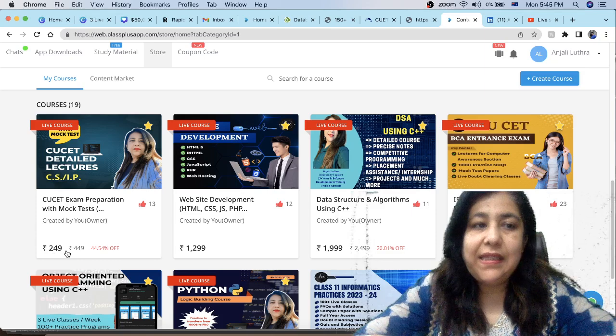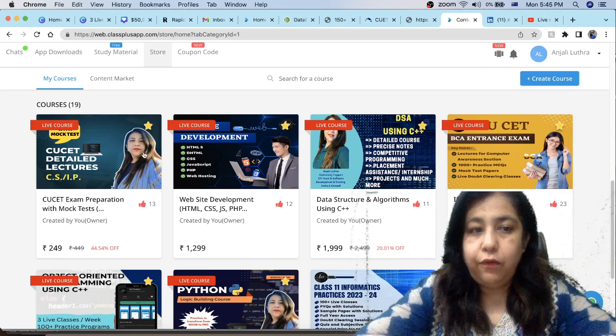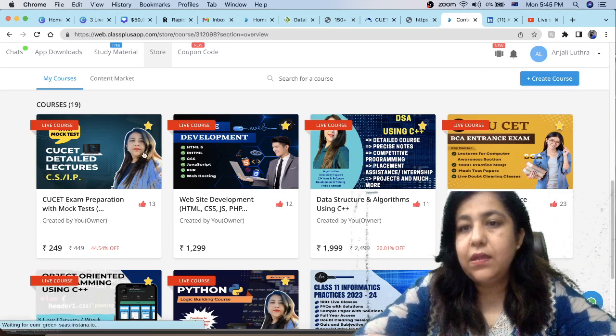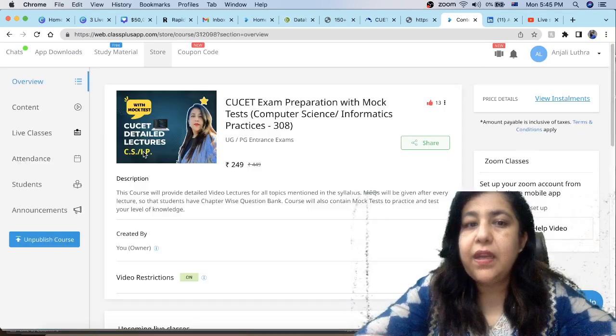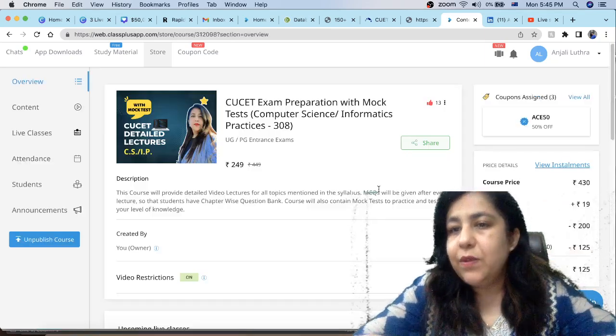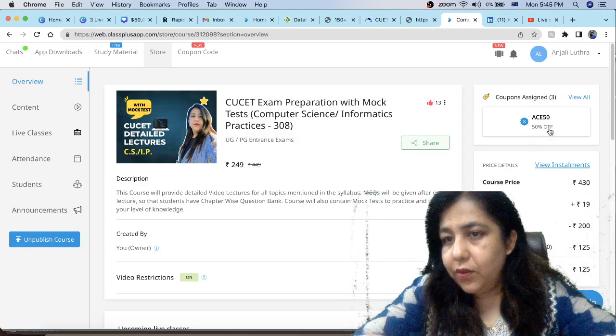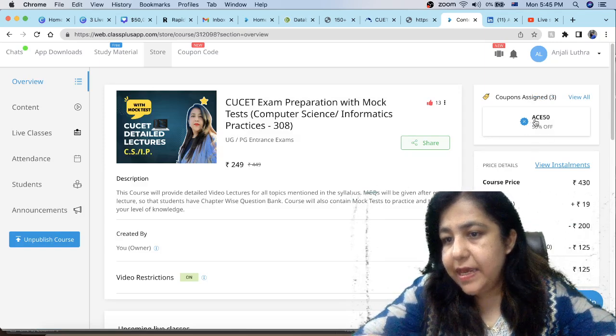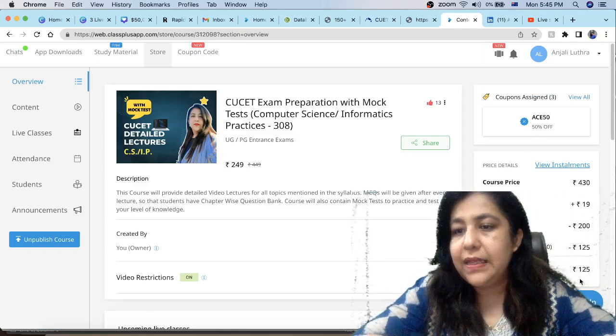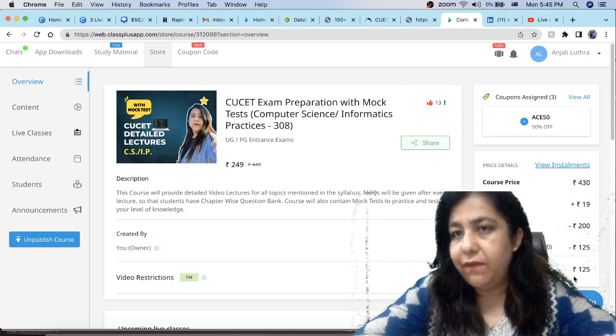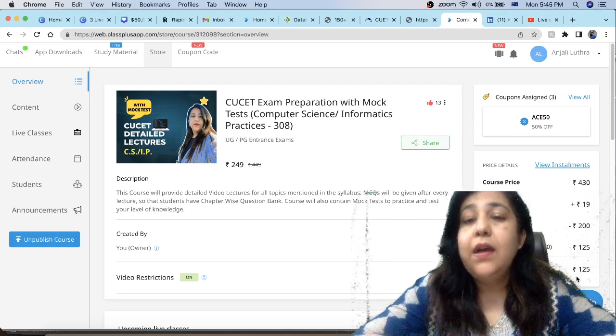You will see the price here, $249, but you don't have to actually pay $249. When you go here, you will use this AS50 code and you will pay only $125.